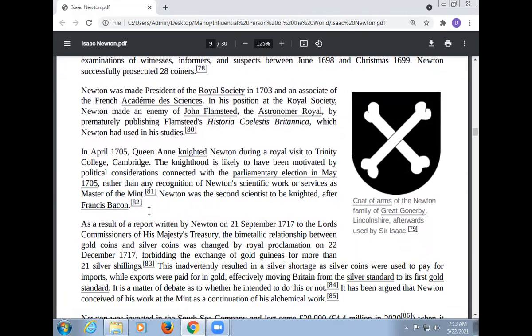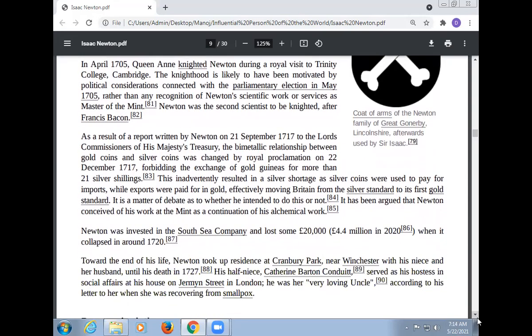Newton was the second scientist to be knighted after Francis Bacon. As a result of a report written by Newton on 21 September 1717 to the Lords Commissioners of His Majesty's Treasury, the bimetallic relationship between gold coins and silver coins was changed by Royal Proclamation on 27 December 1717, forbidding the exchange of gold guineas for more than 21 silver shillings. This eventually resulted in a silver shortage, as silver coins were used to pay for imports while exports were paid for in gold, effectively moving Britain from the silver standard to its first gold standard. It is a matter of debate as to whether he intended to do this or not.